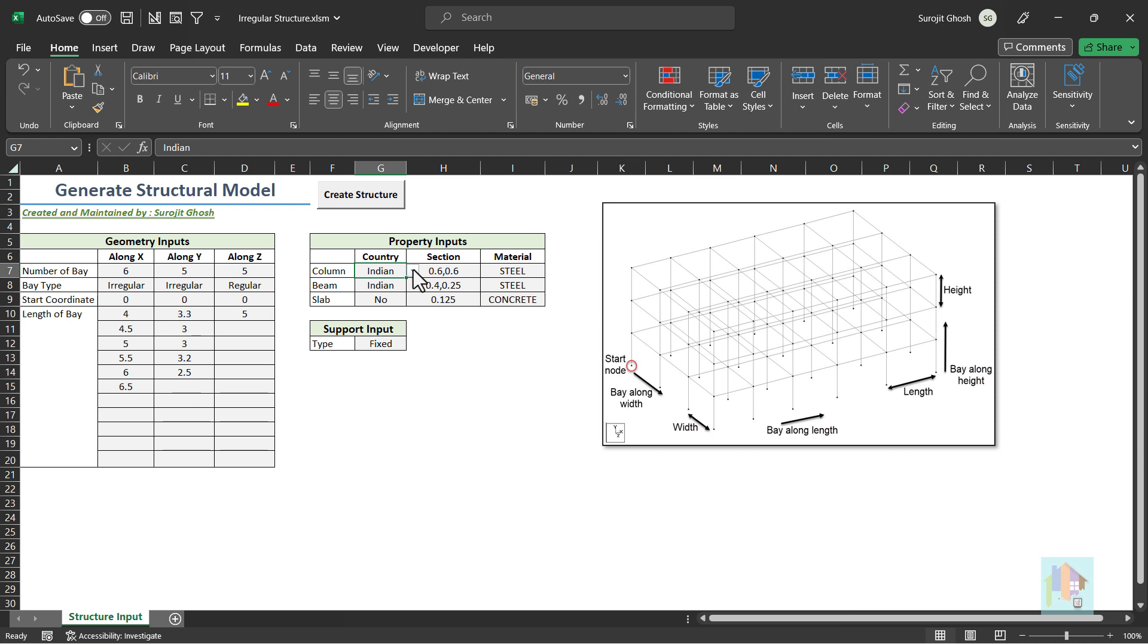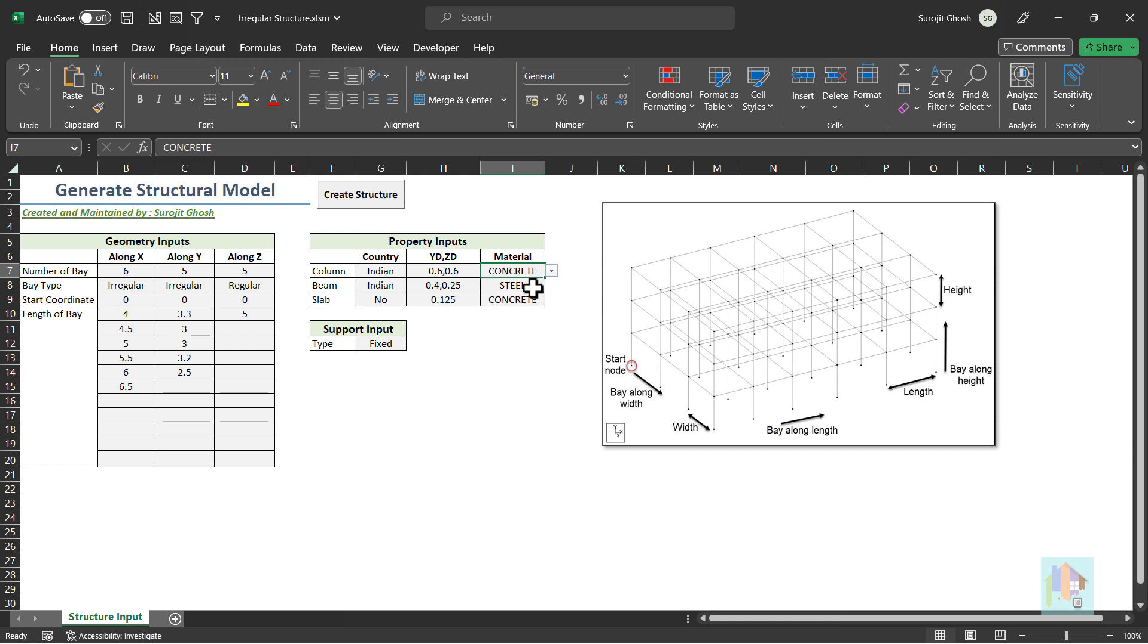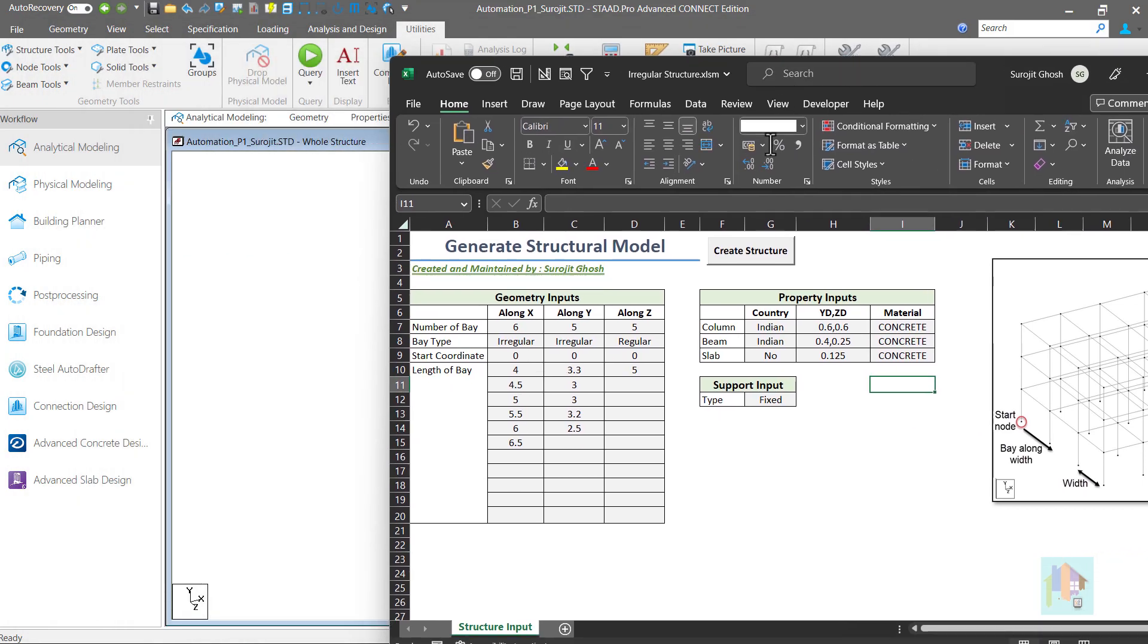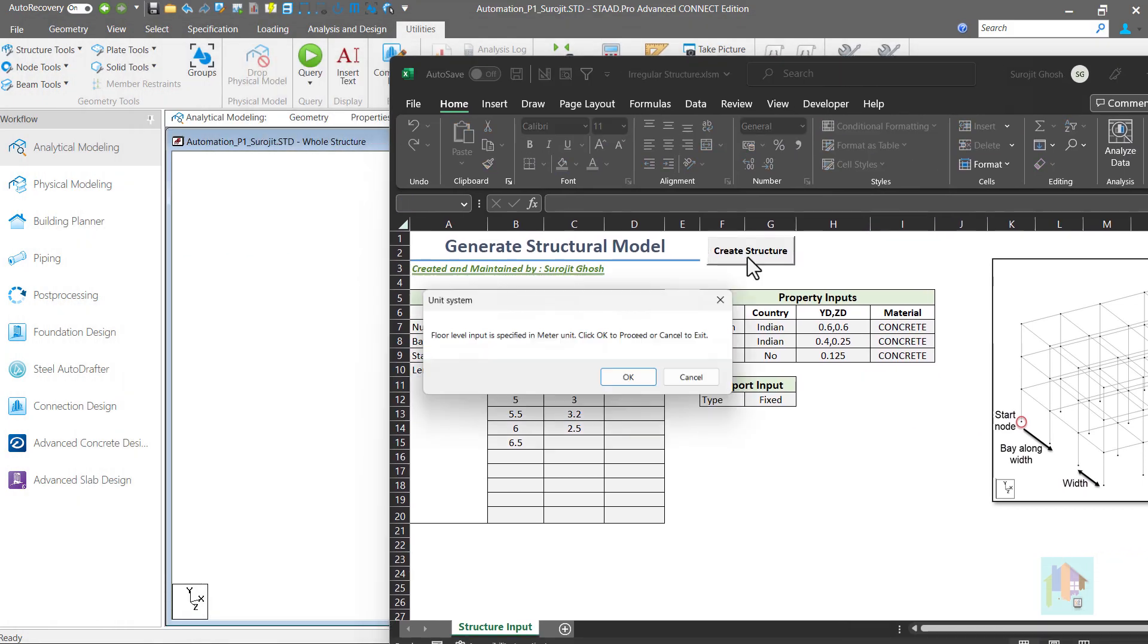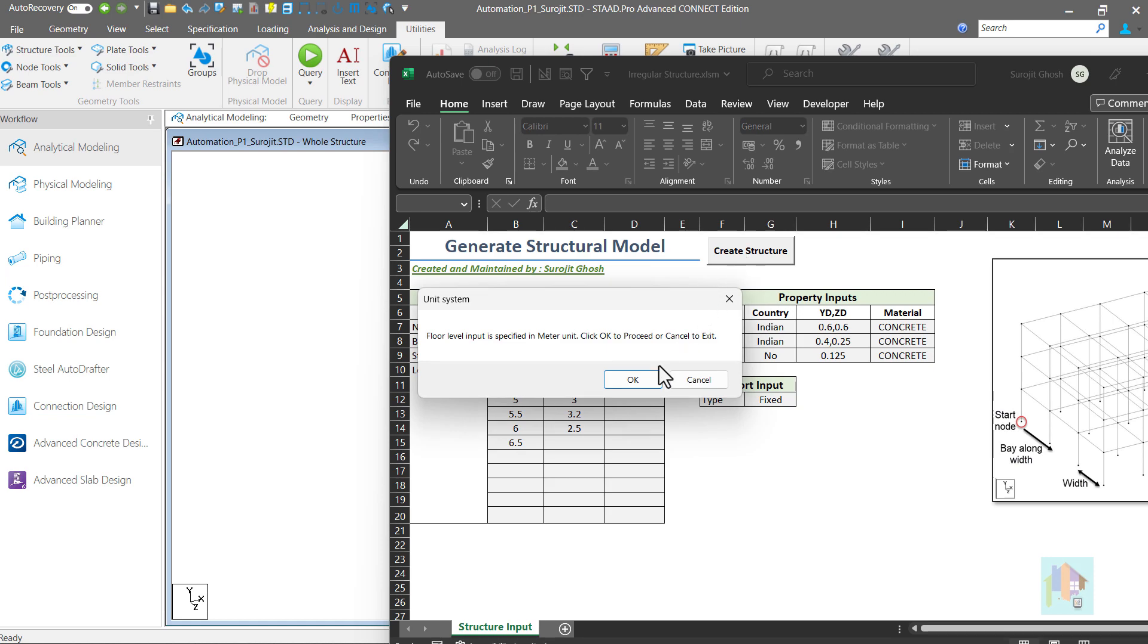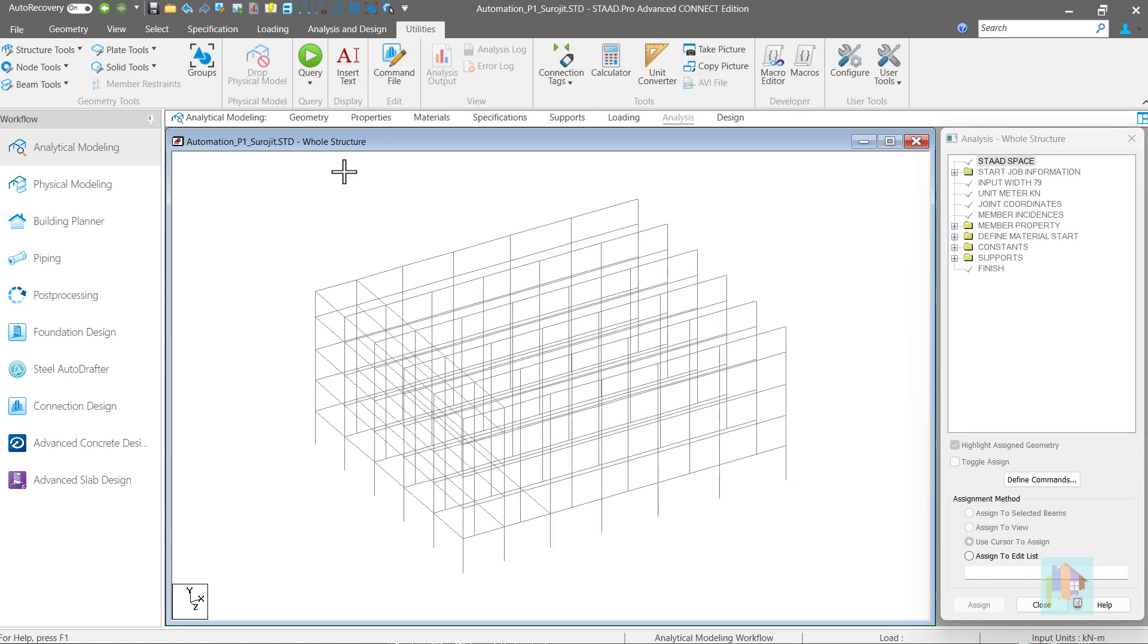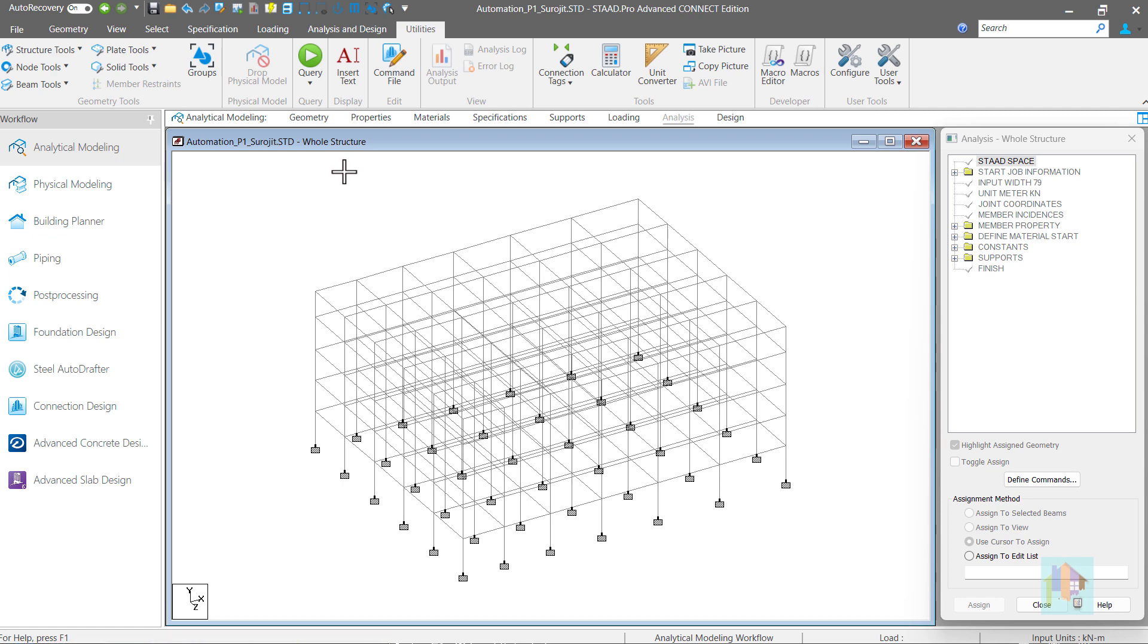If required, we can also model the slab using plate mesh and specify thickness of the slab. I am going to skip this option. Use 600 by 600 column section and 400 by 250 beam section with concrete material. Once done, click on this generate option. It will verify the unit system and generate entire structure with beam and column within few seconds.